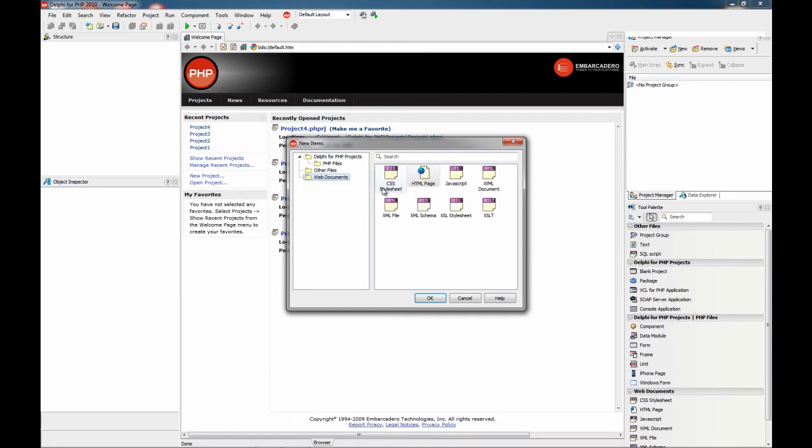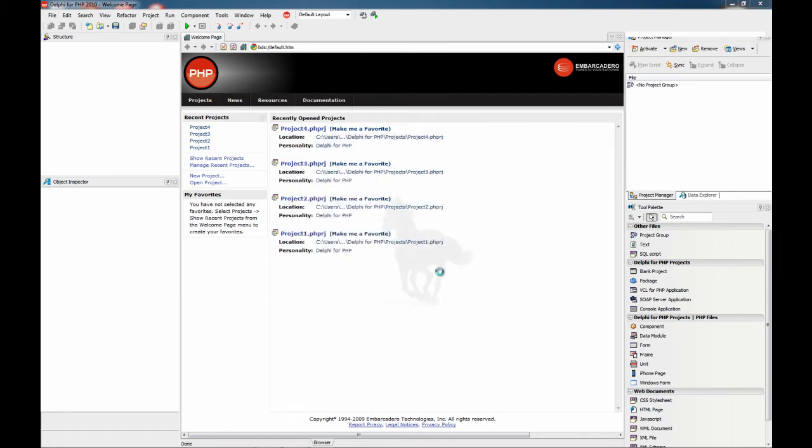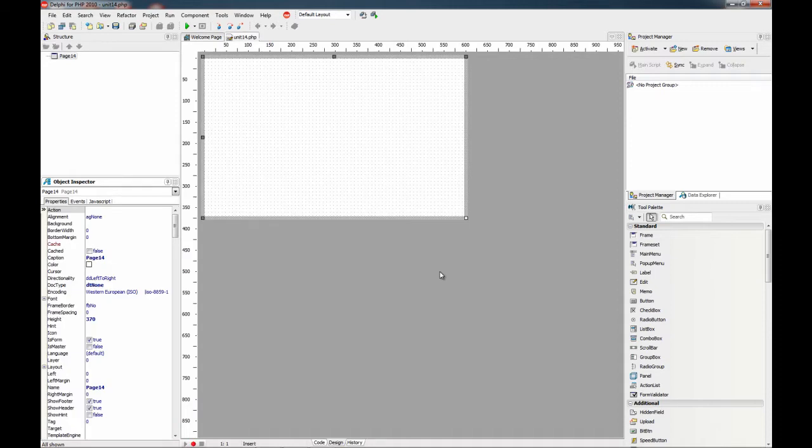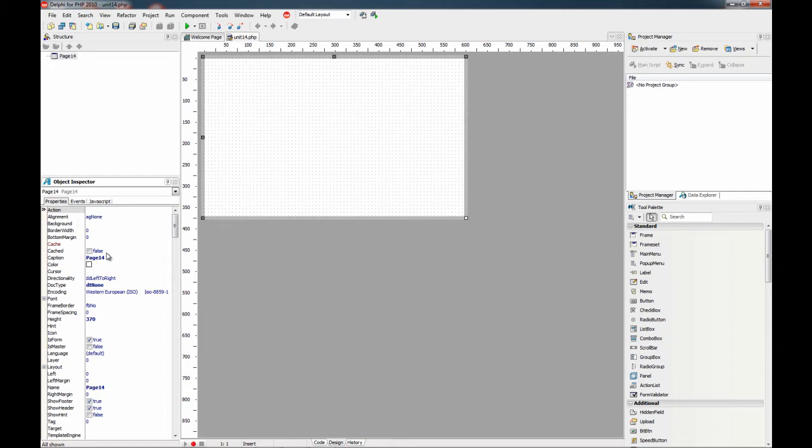Now create a form. On the new object inspector, the boolean properties—like this one—are the properties that only accept true or false values.